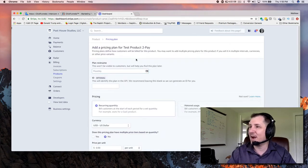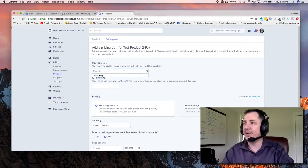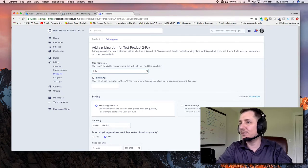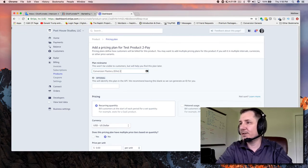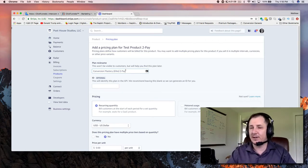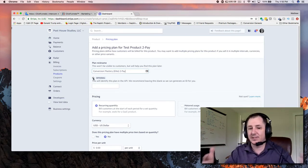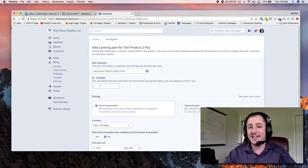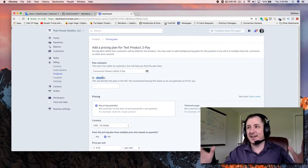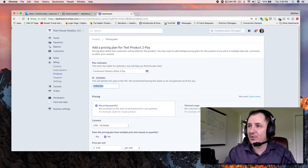Click on Create Product, and now it's going to prompt you for a pricing plan. We're going to call this Conversion Mastery Elite 2Pay as the description for that pricing plan, so we remember what that payment plan was. Now this is really important — if you're not listening right now, listen up and come back with me. This ID right here is probably the most important part of this entire video. You need an ID — it says it's optional, but it's not. Put an ID in there and make sure that it's unique.